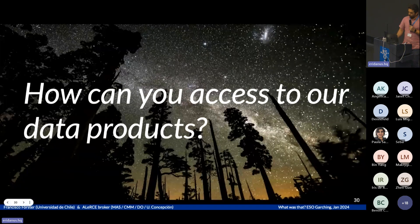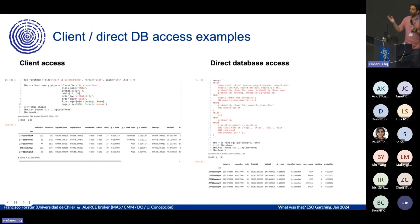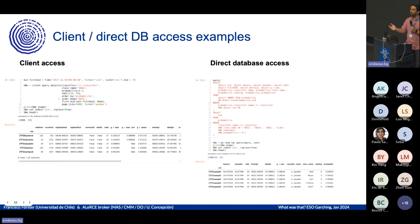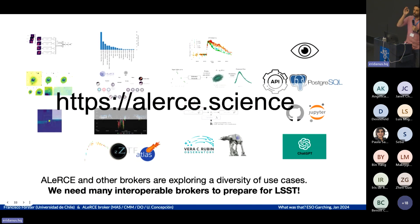How can you access all of this? We provide an API and client, and direct access to the database for complex queries. This is all available in different use-case notebooks, and you can find more information at the provided links.